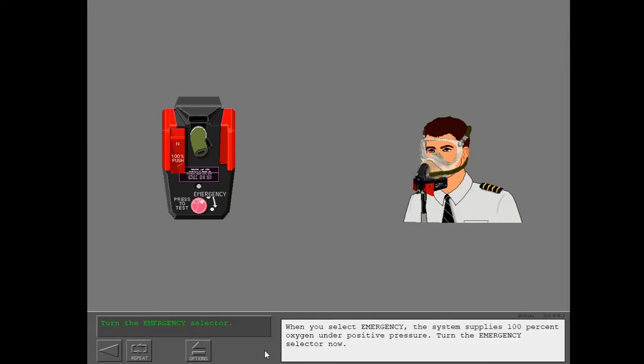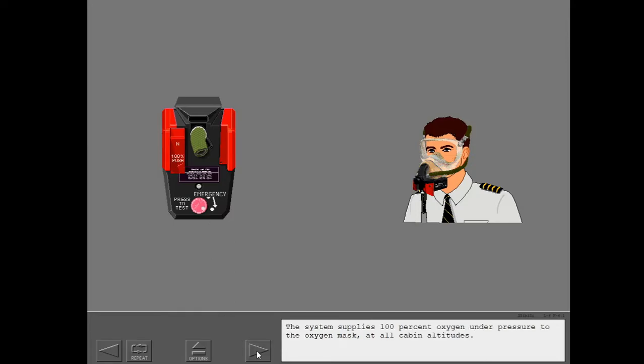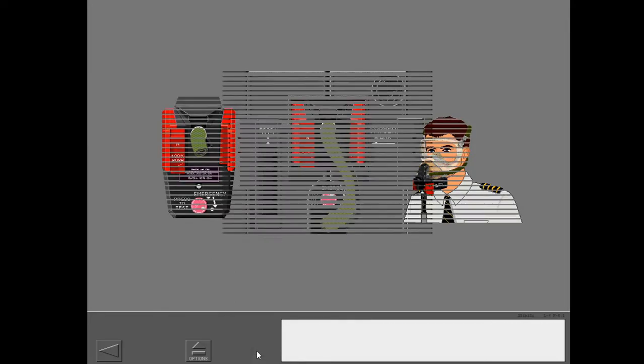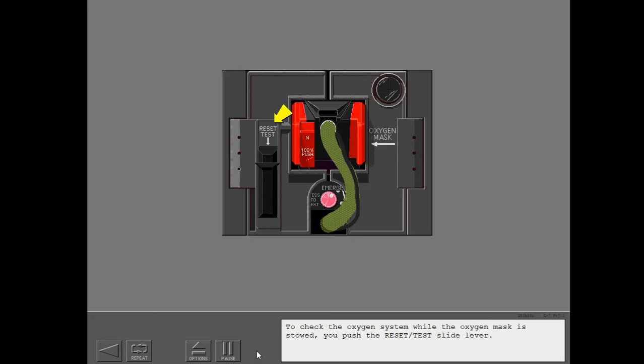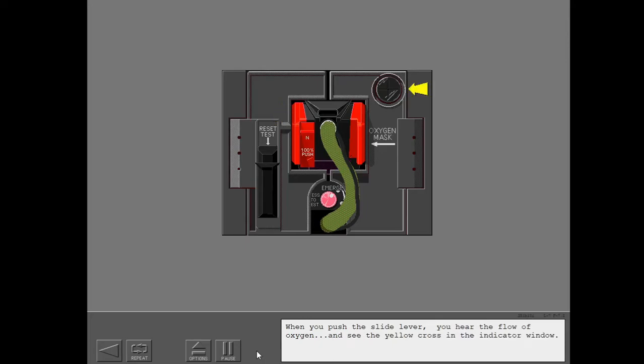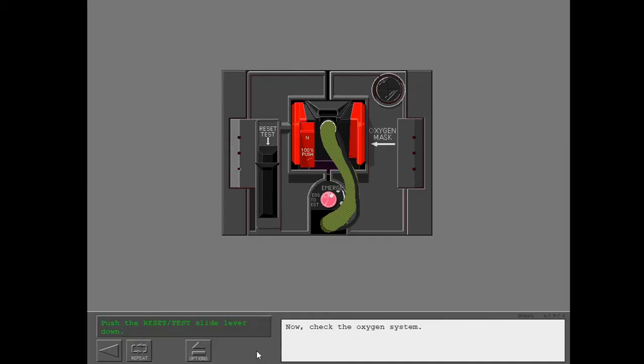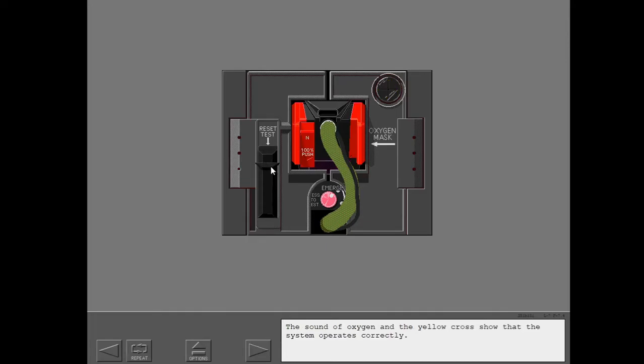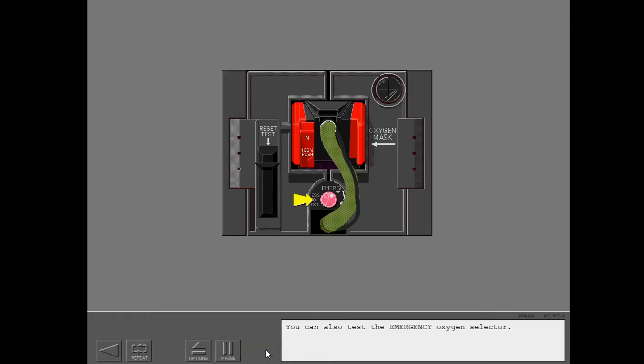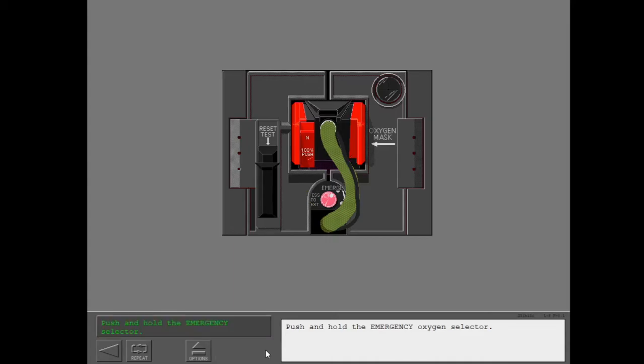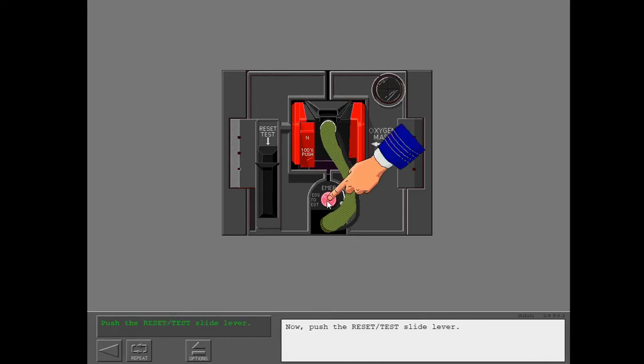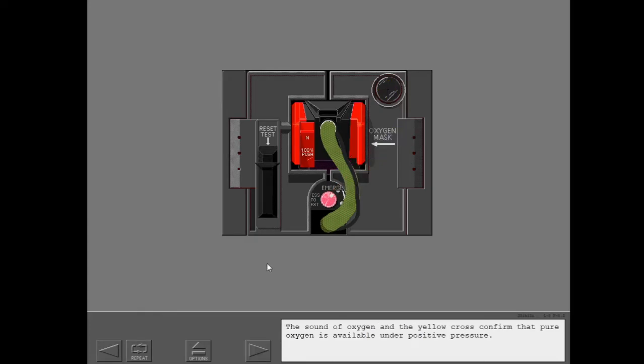When you select emergency, the system supplies 100% oxygen under positive pressure. To check the oxygen system while the oxygen mask is stowed, you push the reset test slide lever. When you push the slide lever, you hear the flow of oxygen and see the yellow cross in the indicator window. Now check the oxygen system. The sound of oxygen and the yellow cross show that the system operates correctly. You can also test the emergency oxygen selector. Push and hold the emergency oxygen selector. Now push the reset test slide lever. The sound of oxygen and the yellow cross confirm that pure oxygen is available under positive pressure.